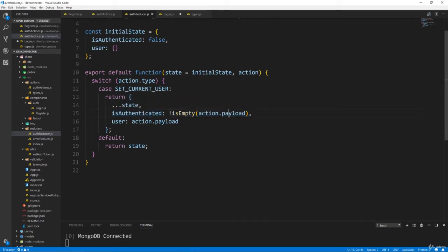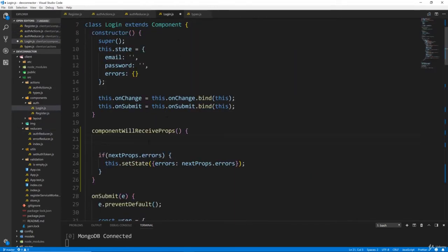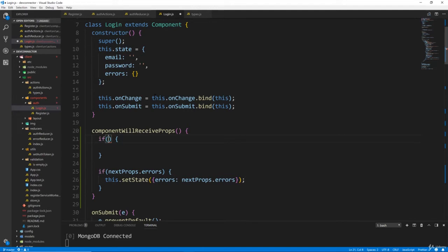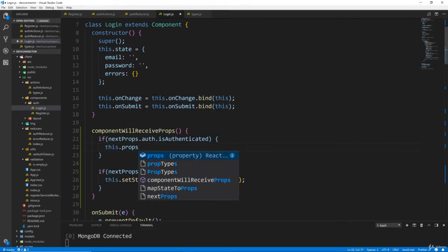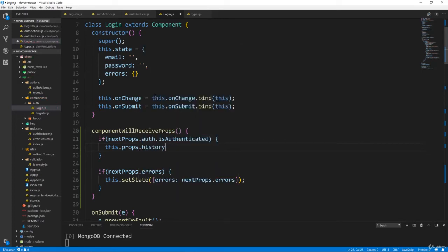So in the login form we also want to test if isAuthenticated is true. We'll say if nextProps.auth.isAuthenticated, then we want to redirect to the dashboard. Since we're in the component we can simply do this.props.history.push and go to the dashboard, which doesn't exist yet but that's fine — we're going to get to that.